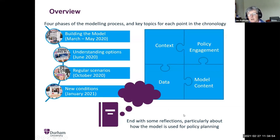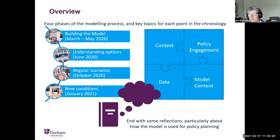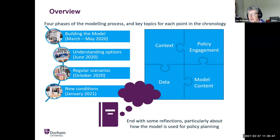I'm structuring this talk from a chronological perspective, covering distinct phases: the development phase, a period of using the model to understand specific options, and then integration into ongoing policy planning processes. For each period I'll discuss the context, the policy engagement, the content of the model, and what data we were using and generating. At the end, I'll reflect on how the model has been used and the changing relationship between the modelers and the policy process.